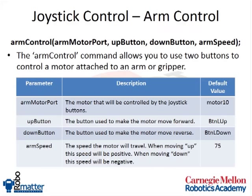If you hit the down button, it will make the robot motor move backwards or reverse, or counterclockwise. The arm speed just specifies at what speed it makes that movement.